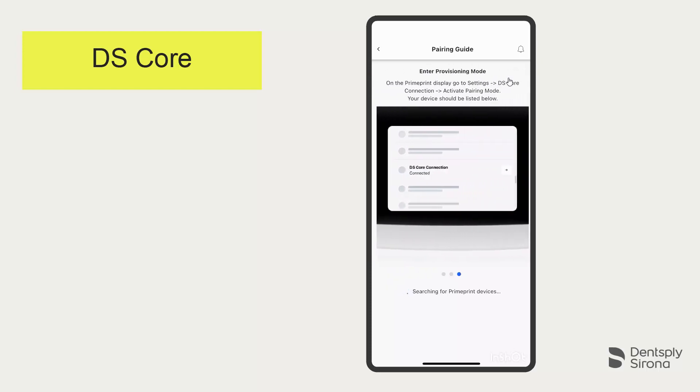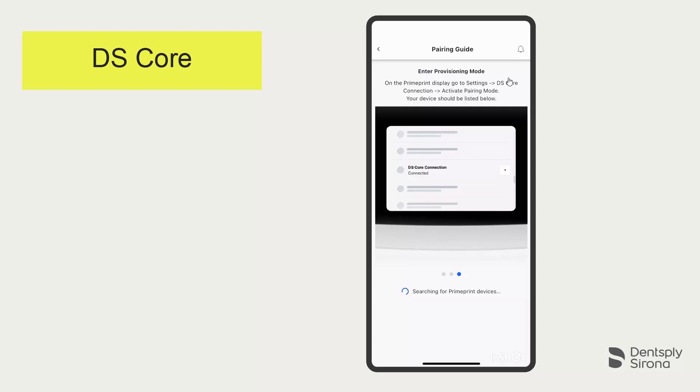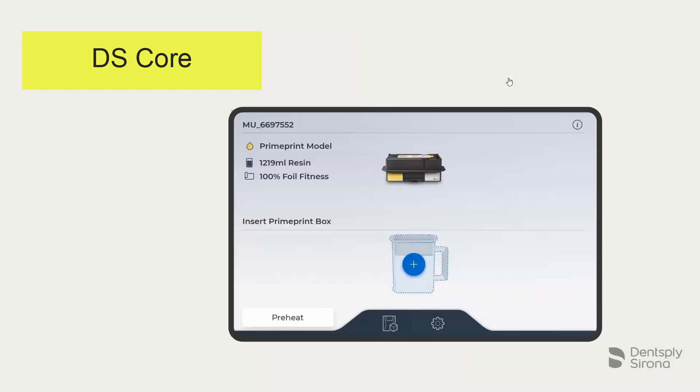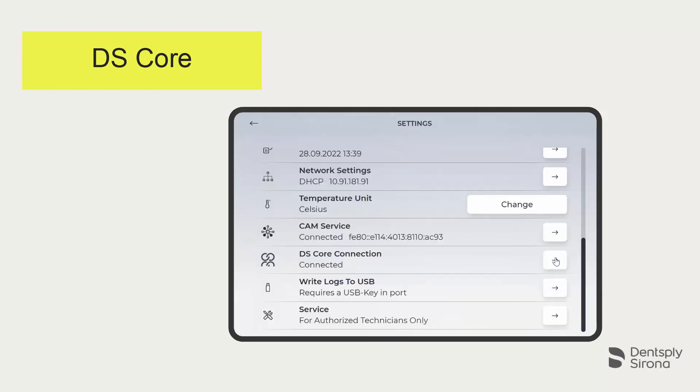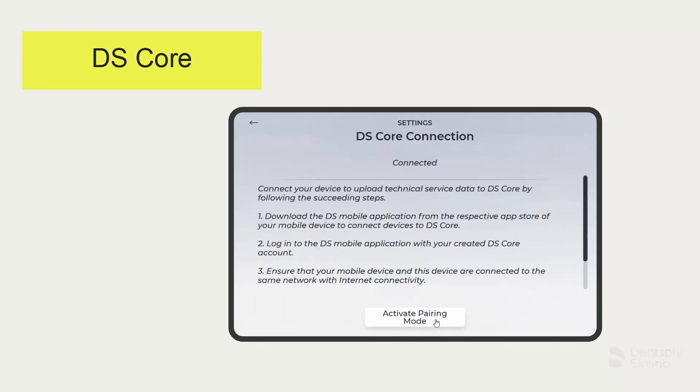To do this, switch to the touch display of your PrimePrint. The pairing mode of the PrimePrint can be found in the settings on the touch display. Scroll down a bit in the settings and tap on DS Core connection. At this point, all steps already carried out are described again. Now activate the pairing mode.